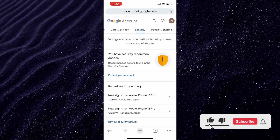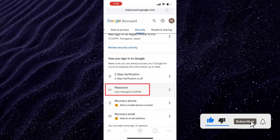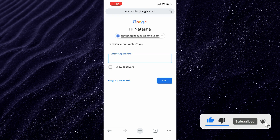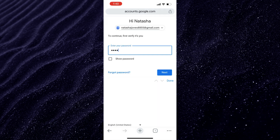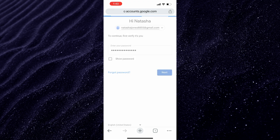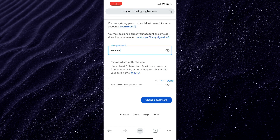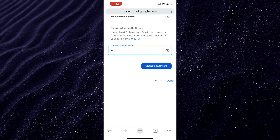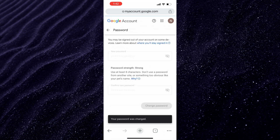Scroll down until you find Password. To change your password, first you need to enter your old password here. And then all you have to do is enter your new password here. And your password is now changed.